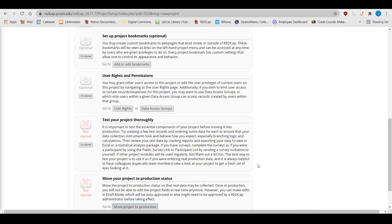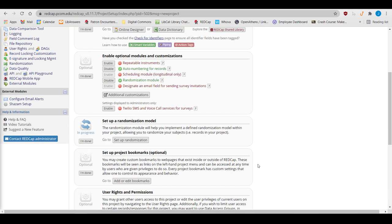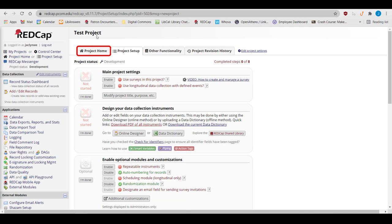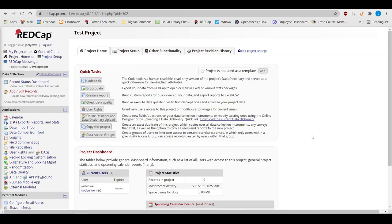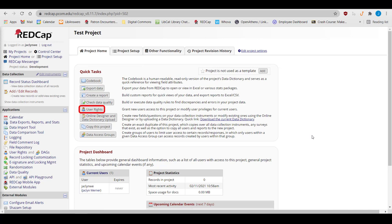Once you're in production, the landing page will be the project home page. This page has quick links to many back-end tasks, such as exporting data, running reports, and managing users.